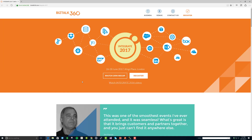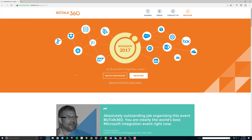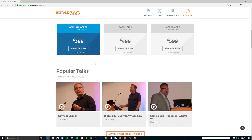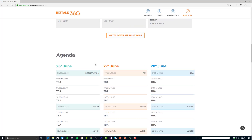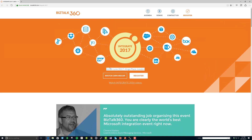Last but not least, don't forget to check out Integrate 2017. This is going to be the premier Microsoft integration conference in Europe, perhaps all over the world. BizTalk 360 does a great job of hosting it. It's from June 26th to 28th, with many speakers from various Microsoft integration-related project groups and a bunch of MVPs — a solid two and a half days of content. I'll be there, and I'm very much looking forward to returning to London to participate in this conference.